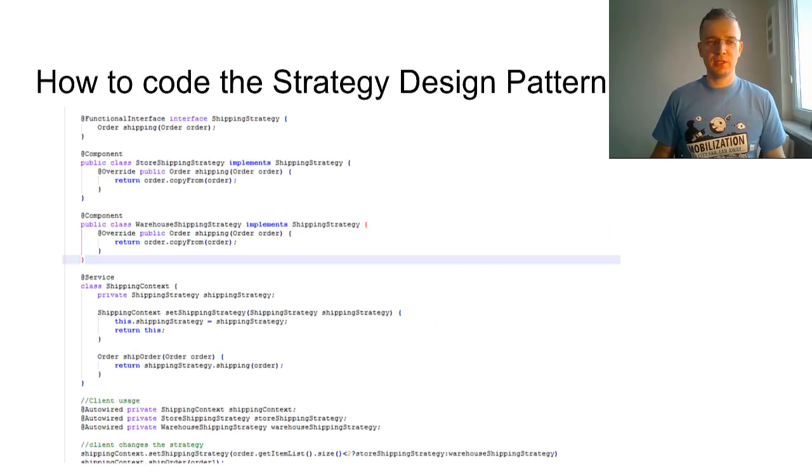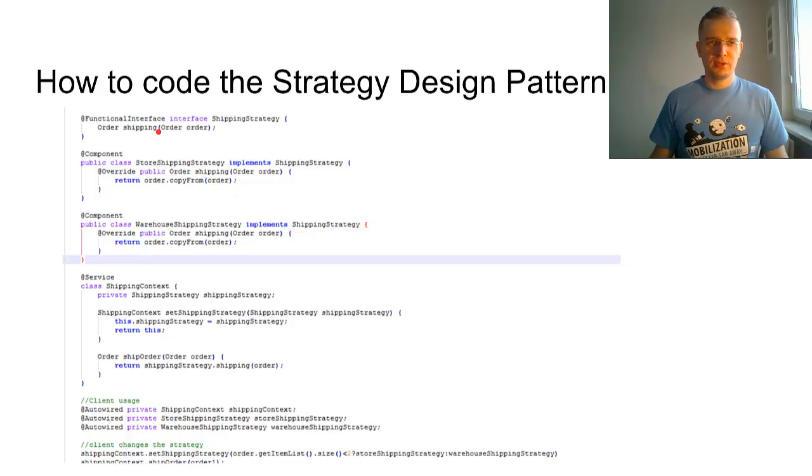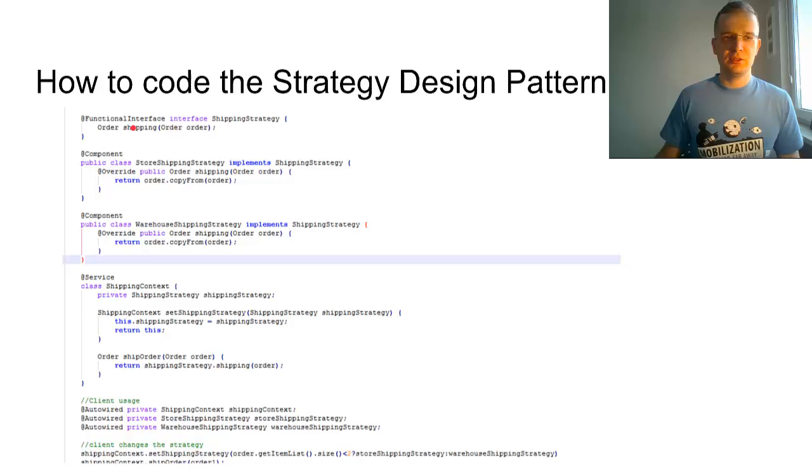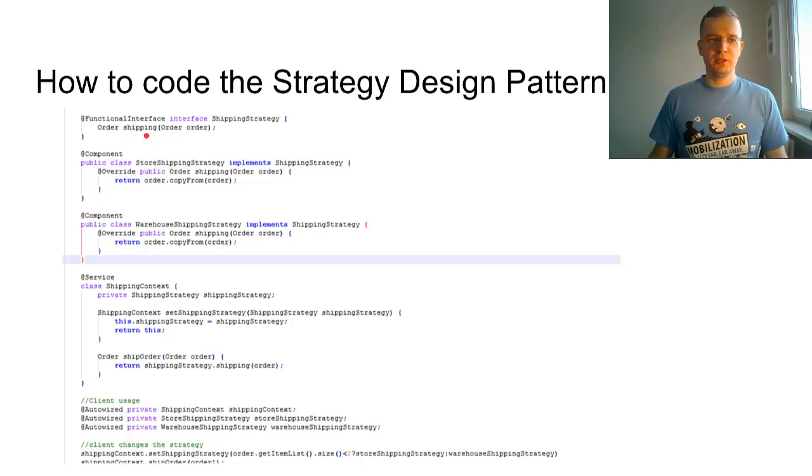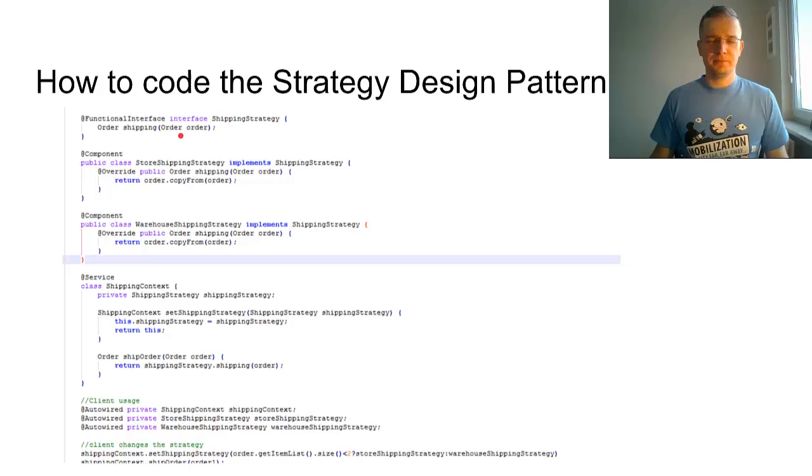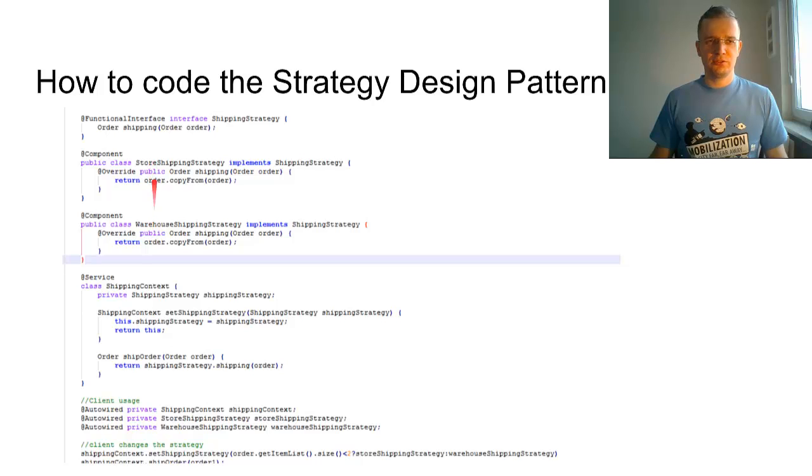Let's see how to code the Strategy Design Pattern. We have the functional interface with one method, shipping, which returns the order on the output. We also have two strategies defined.